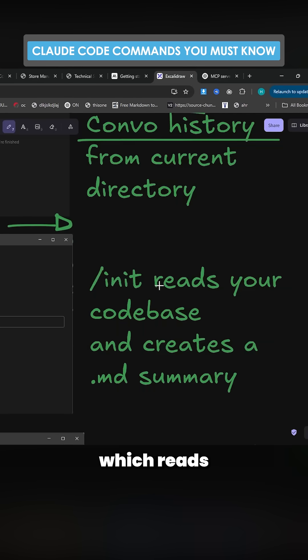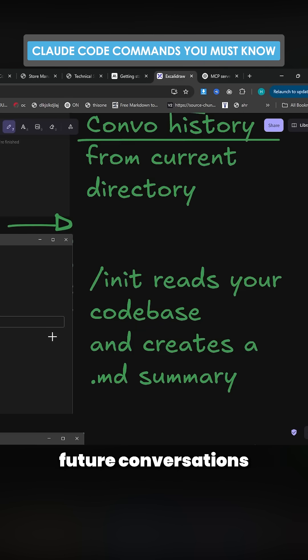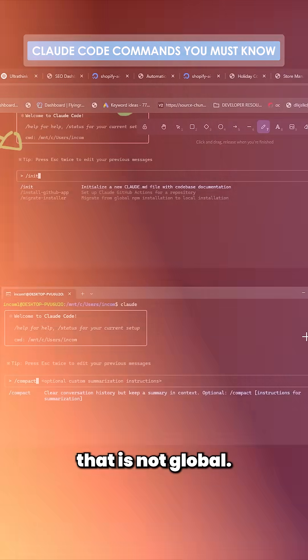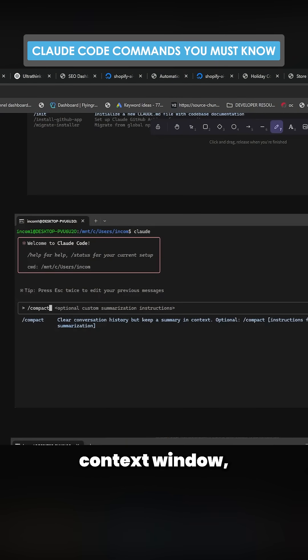Slash init reads your code base and creates a .md summary which will be passed to all future conversations in that directory. Again, that is not global. The way that it works with the 200K context window, which is a problem.